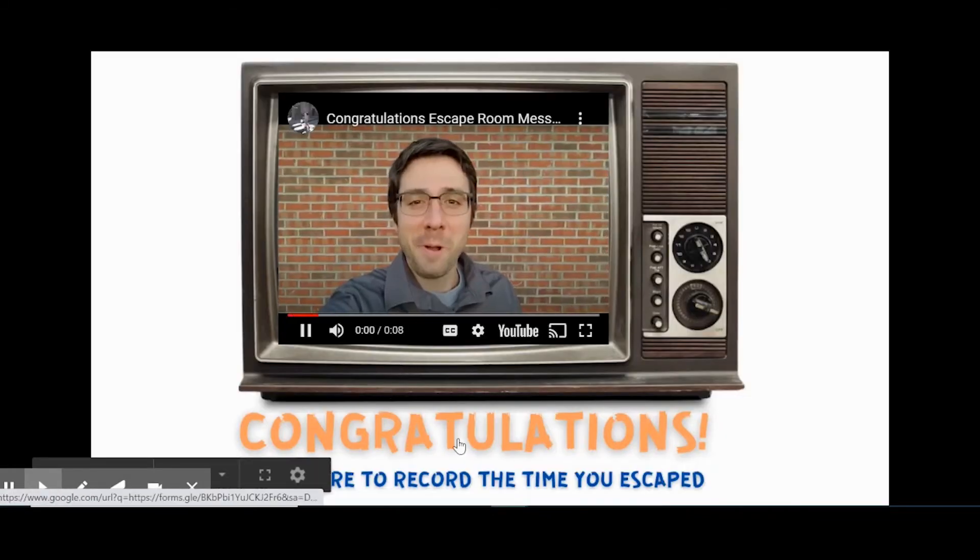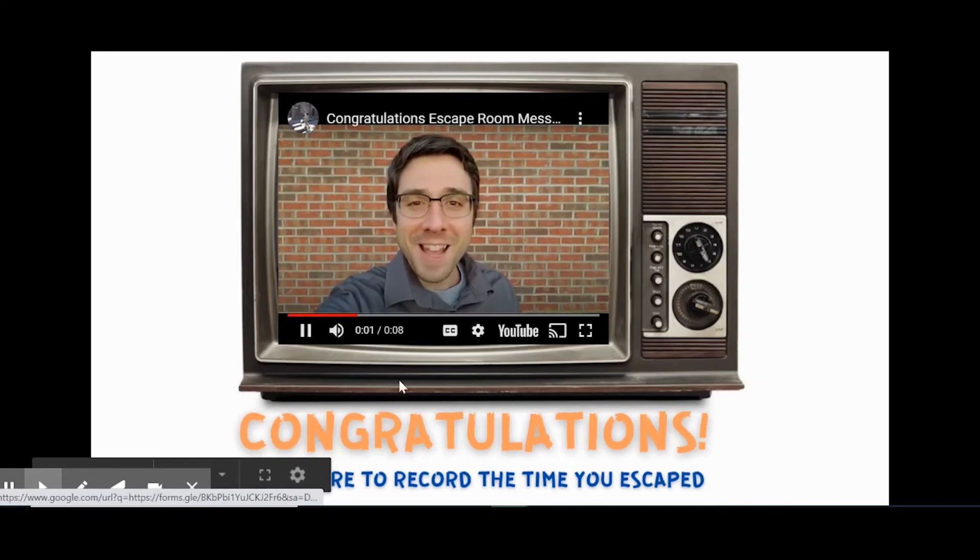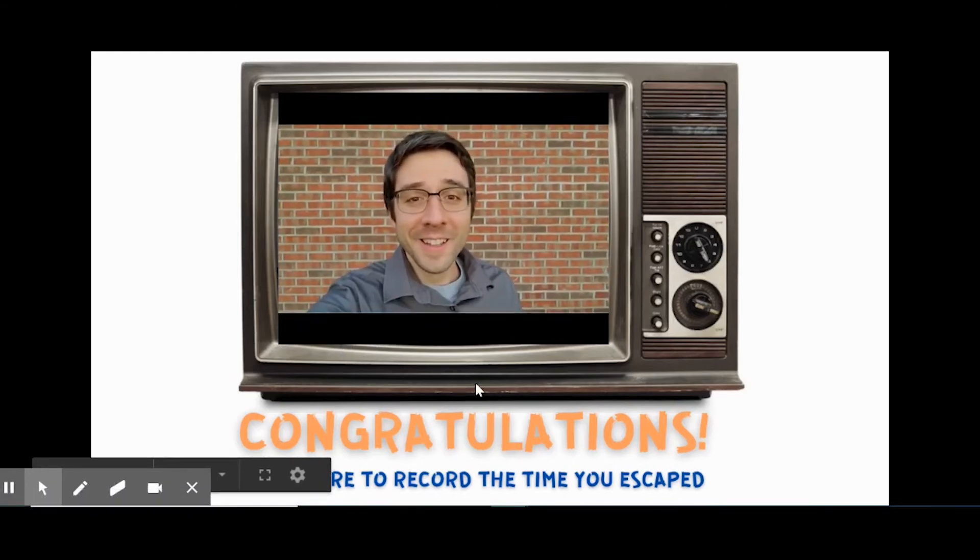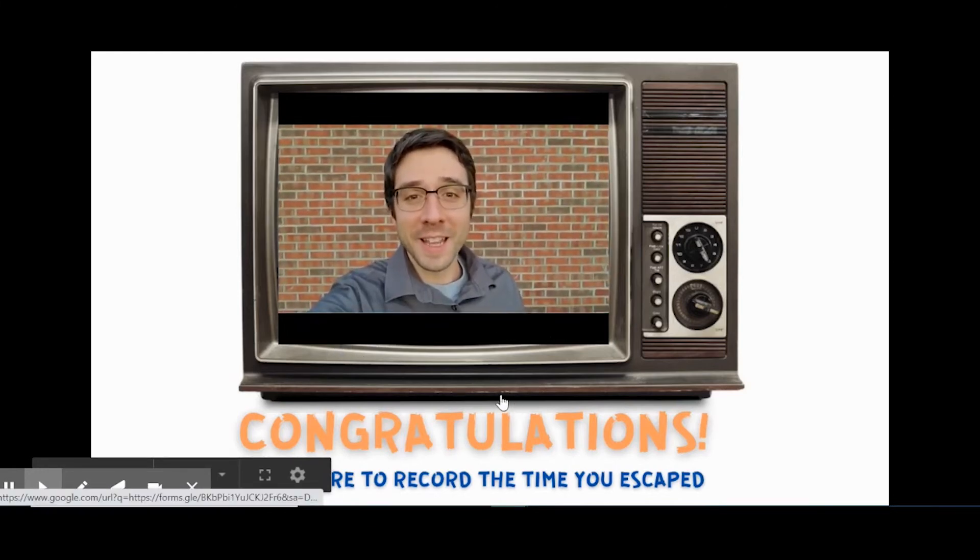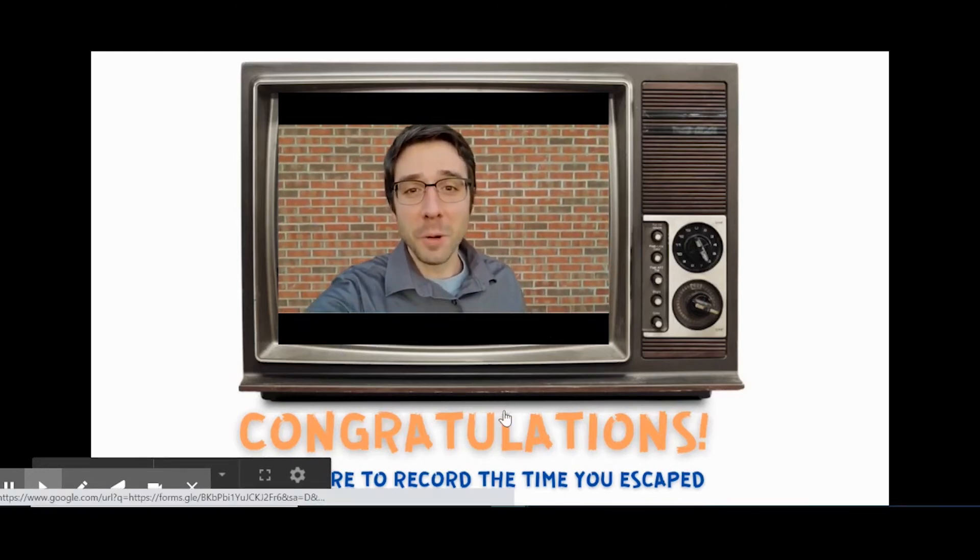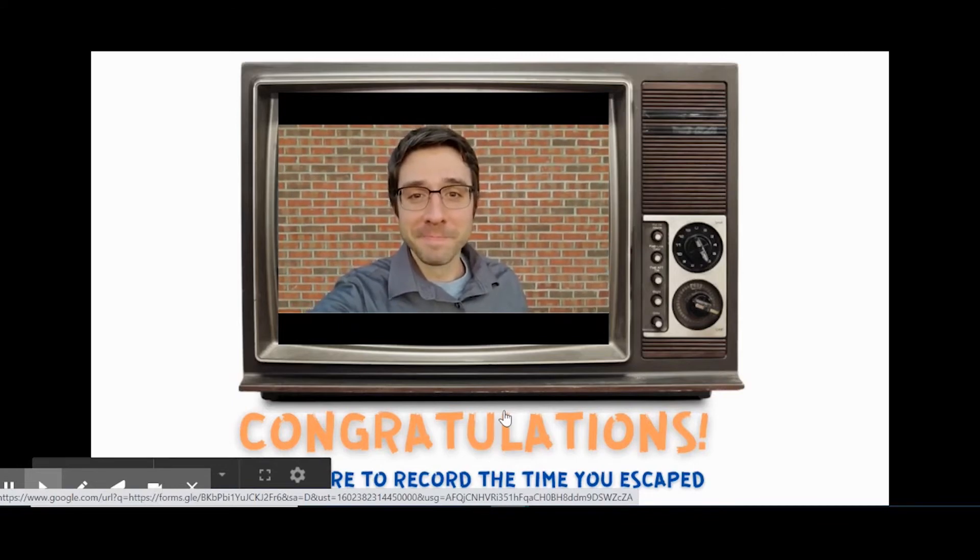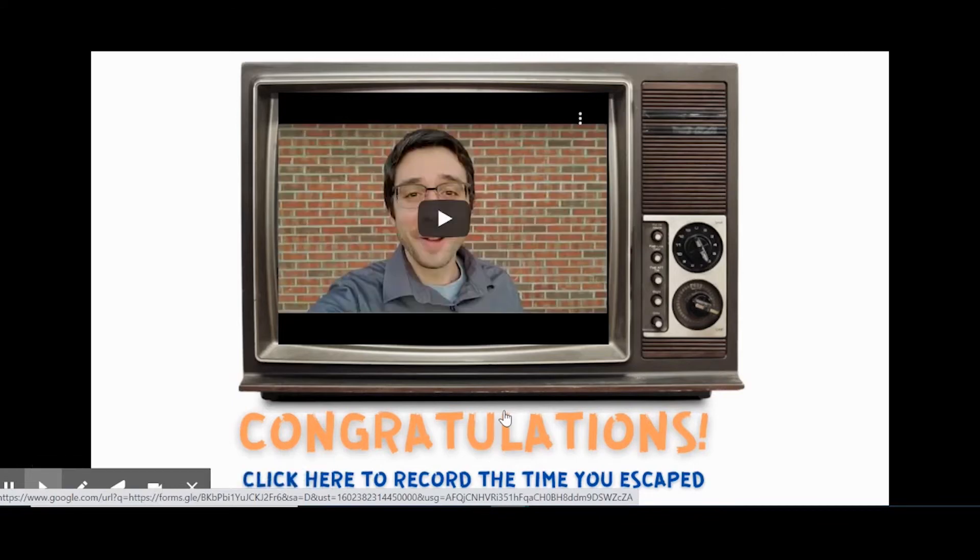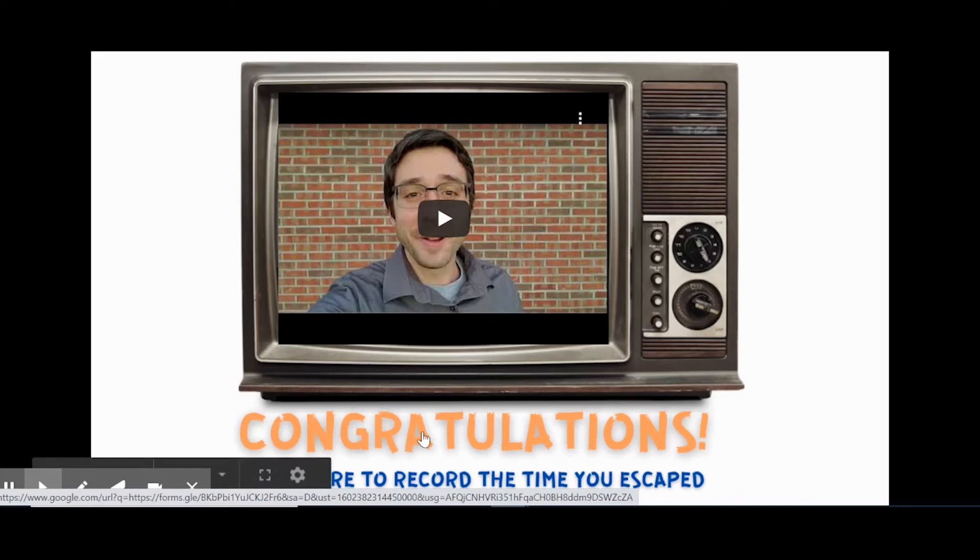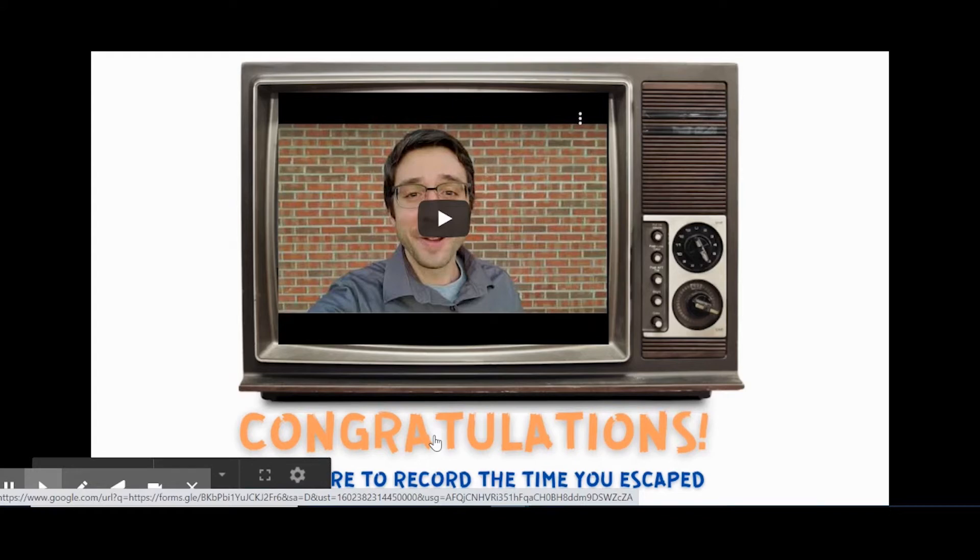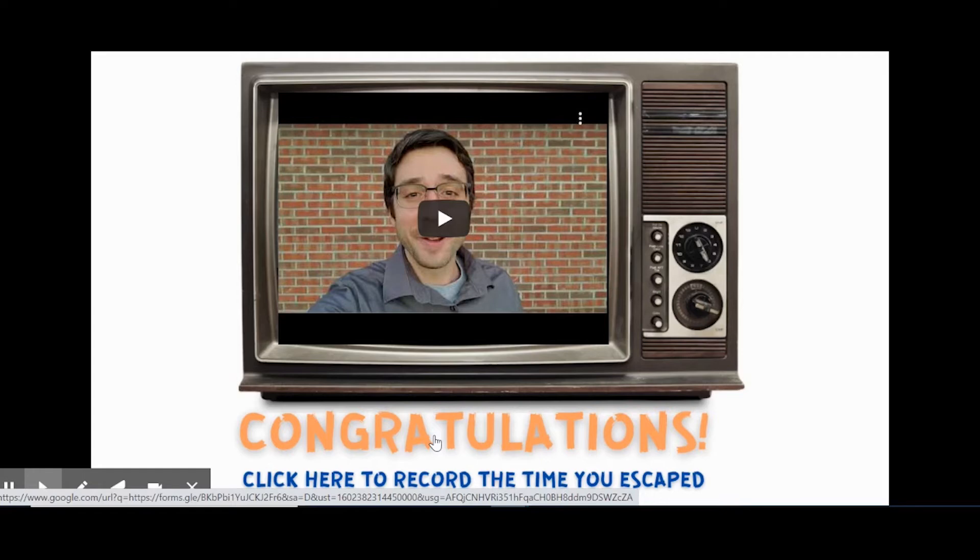And they made it out! All right, you did it, I knew you would, congratulations. So I had a little video when they break out of the rooms just to congratulate them. Then they can click on this little link here and fill out the Google form so they can submit their time, so I know exactly when they broke out.